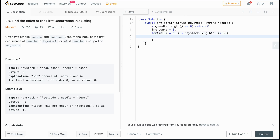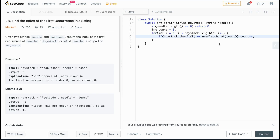Inside the loop, if haystack.charAt(i) is equal to needle.charAt(count), then we found a match, so we increment count. Now we're looking at the second character of our needle. The haystack pointer advances automatically because of the for loop.